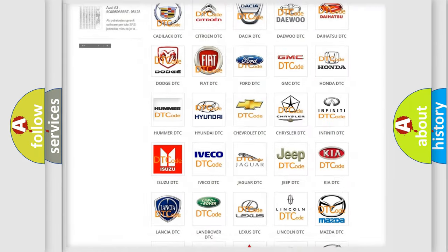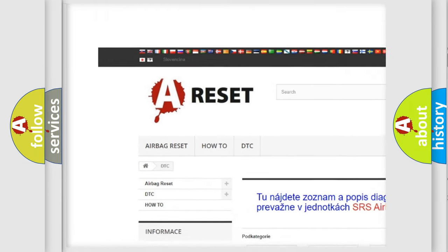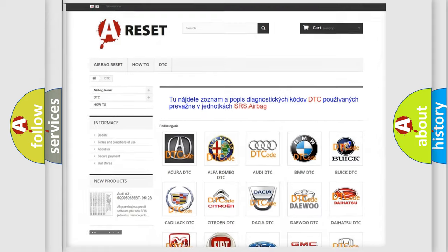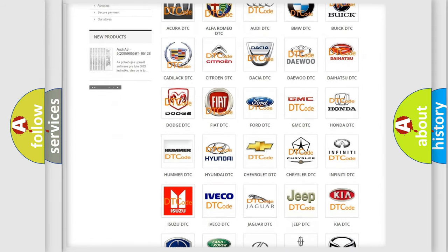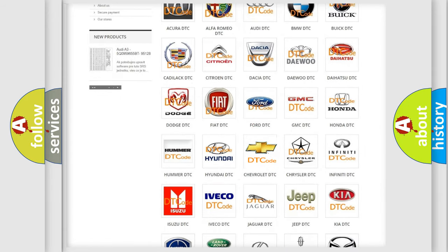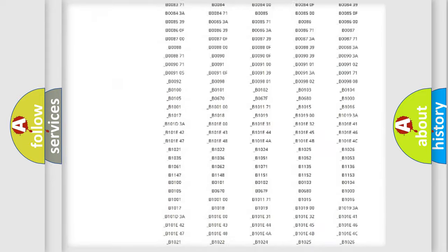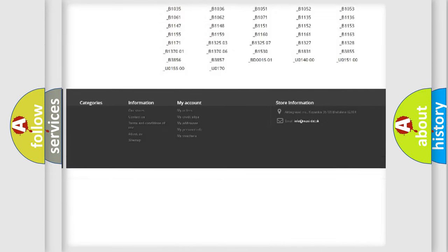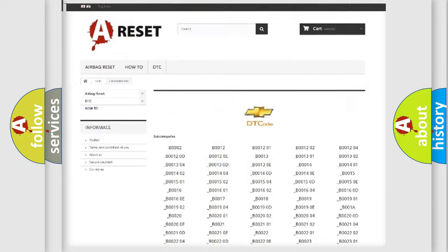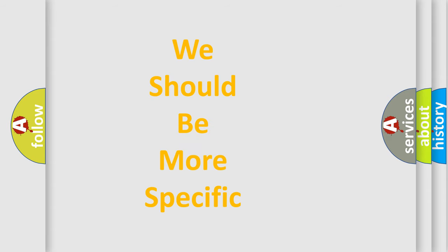Our website airbagreset.sk produces useful videos for you. You do not have to go through the OBD2 protocol anymore to know how to troubleshoot any car breakdown. You will find all the diagnostic codes that can be diagnosed in Chevrolet vehicles. Also many other useful things. The following demonstration will help you look into the world of software for car control units.